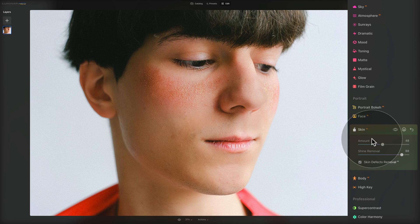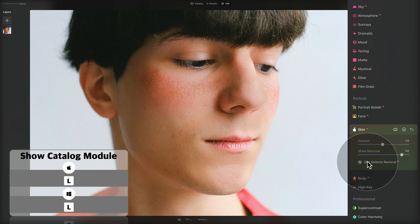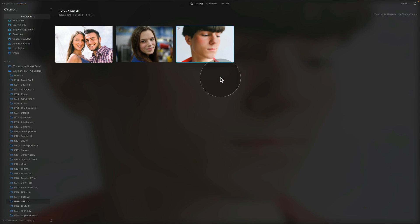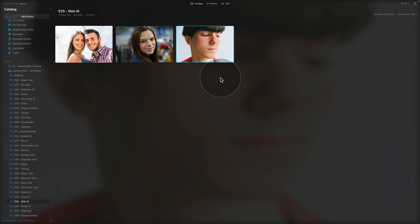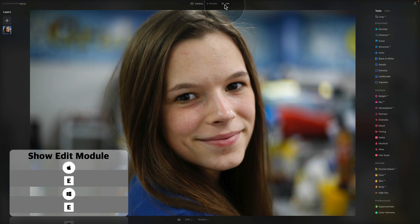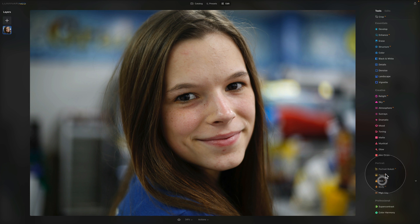Now we understand what each slider does and what the checkbox does. Let's jump into the catalog and try it on some other images. We have two additional images to work on. If you want to follow along, head into the description, follow the link, and that will bring you to our Dropbox account where you can download the files — you don't need a Dropbox account to do so. Once downloaded, get them ready in Luminar Neo and do the editing with me. The first picture we're working on is this portrait of a young lady — we'll bring it into the edit module and go to the portrait section and the Skin AI tool.